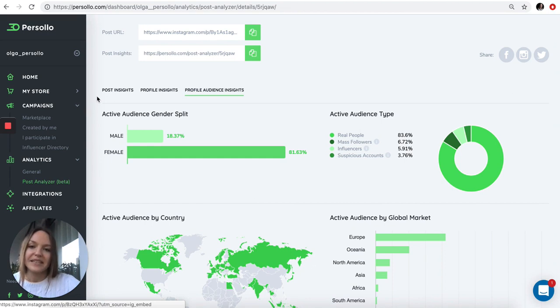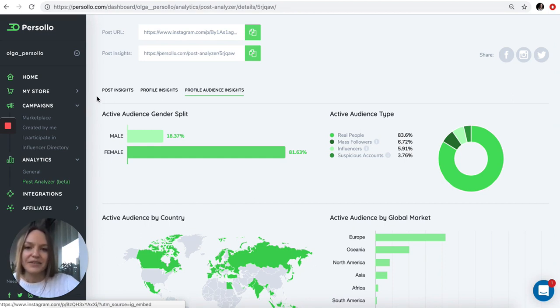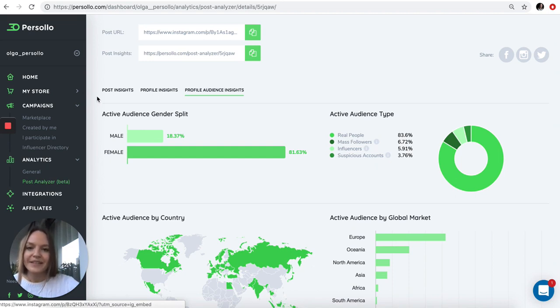Or of course, email me at olga.pesolo.com. I'm always happy to give you demos and answer all your questions. Bye.